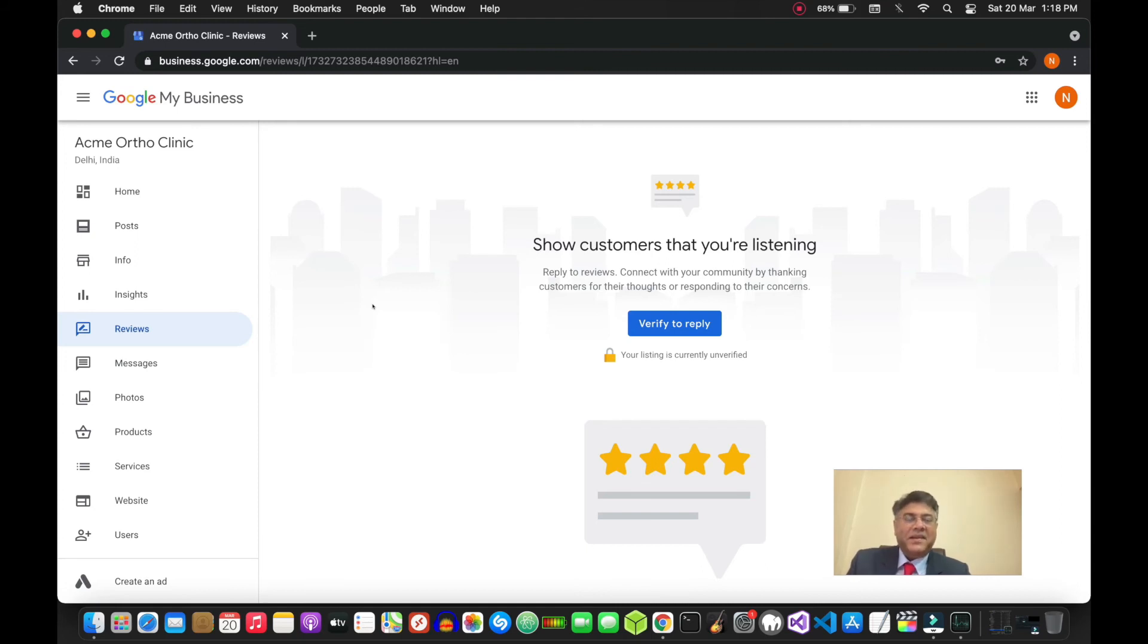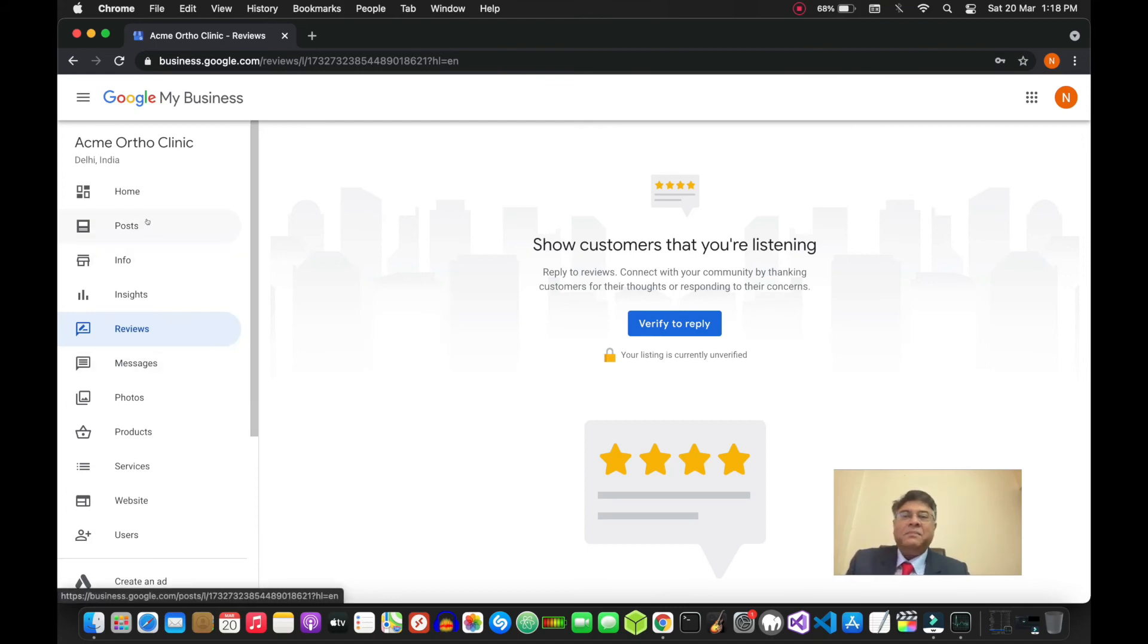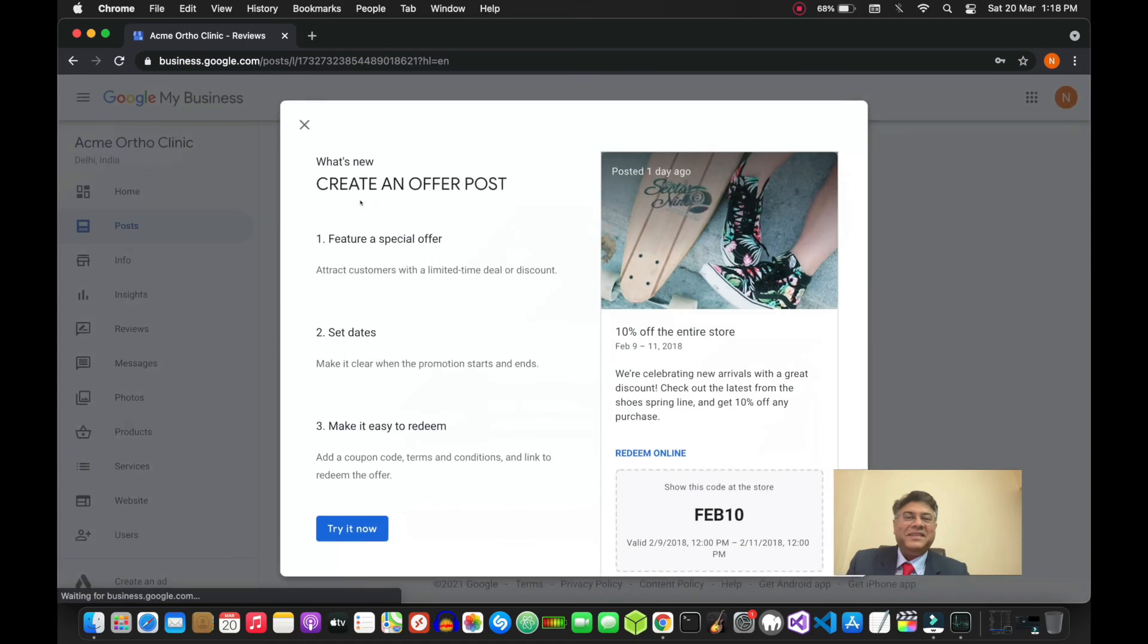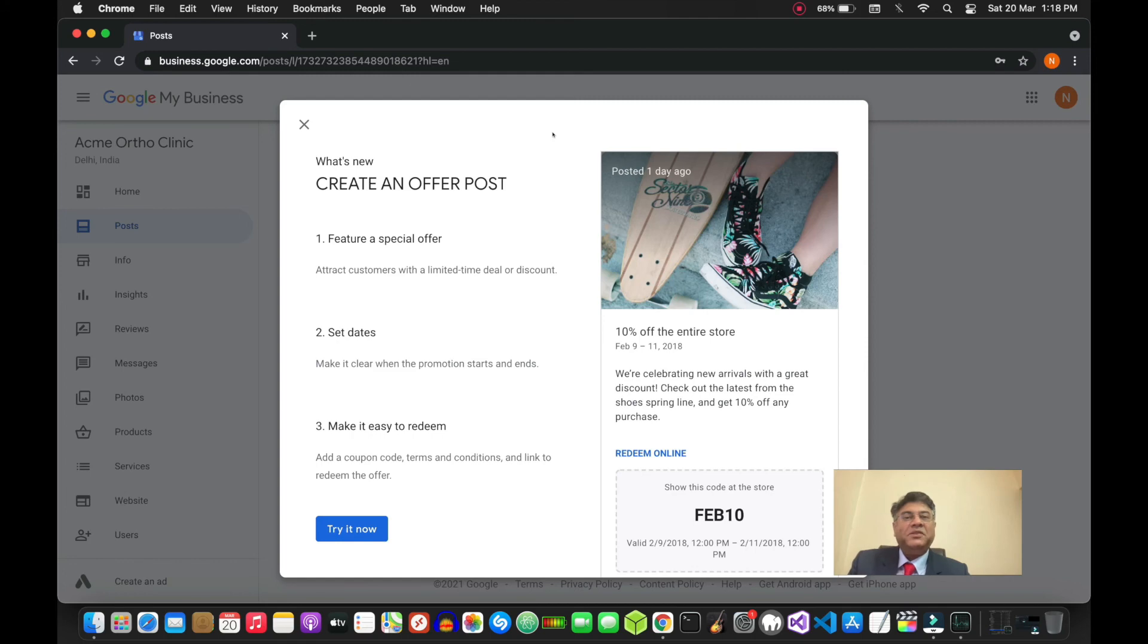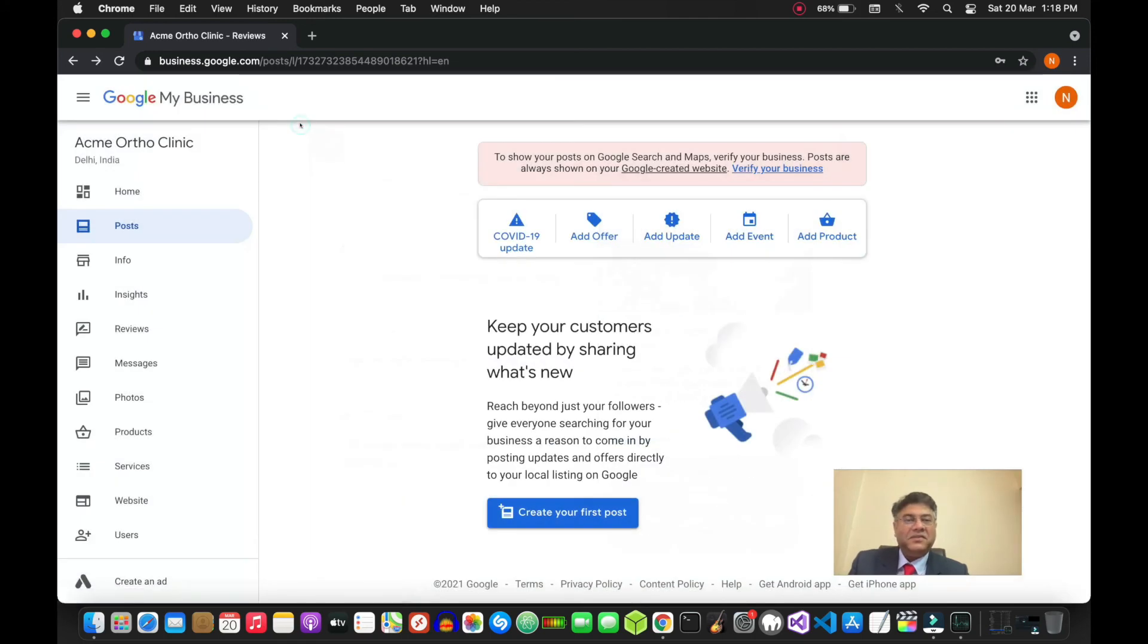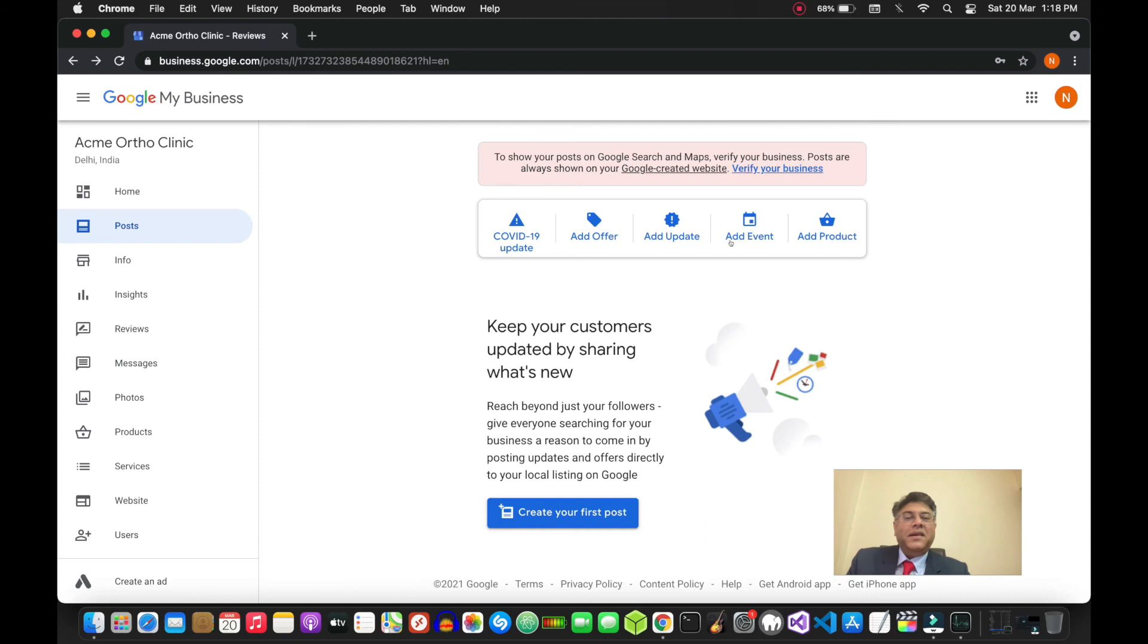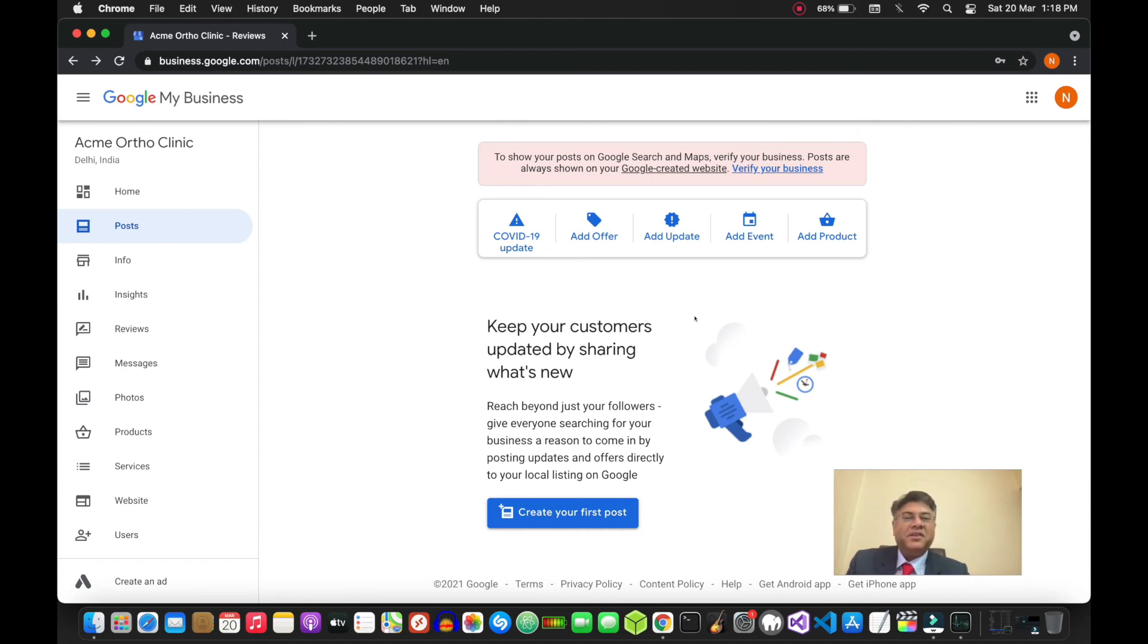Another thing before I forget is the posts feature. You have the ability to put a special offer if you're offering certain deals for your patients. You can add an update on an upcoming event that you're hosting. And in general, just post once or twice a week if you can - that will also help in engagement and conversions for your website.